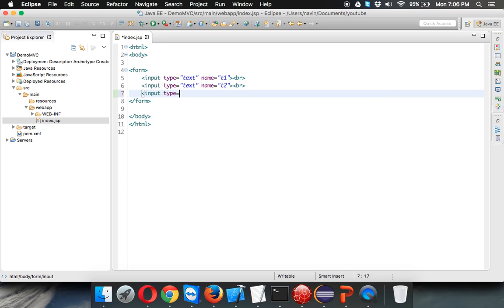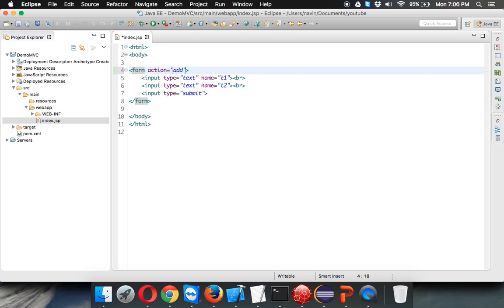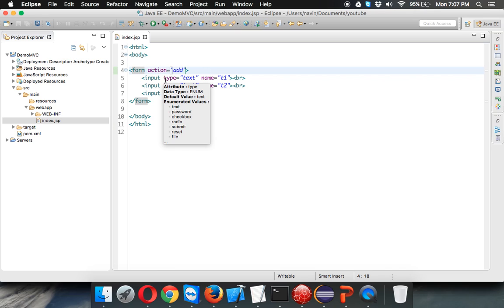We also need a button. When you click on that button, it will call the second page. It says submit—we don't have to mention the name, it will directly take the submit name as is. Whenever I click on this button, I need to call a servlet, right? We'll name that servlet as maybe add. We'll mention that later, but we need to call add, so maybe this add is a servlet.